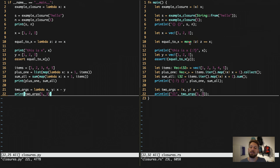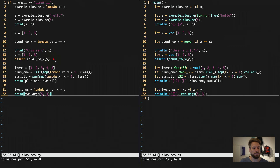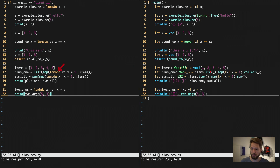Below we have defined a list or vector of numbers, and our anonymous function uses `x` from the outer scope to compare it with the argument coming in. For this to work in Rust we need to use the `move` keyword, which moves the ownership from the outer scope into the scope of the closure. In Python this works with normal scoping rules, without any special keywords.